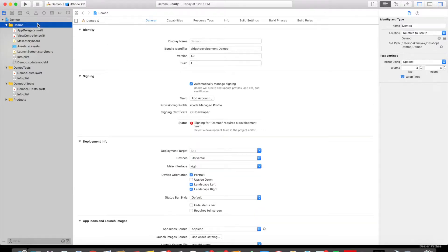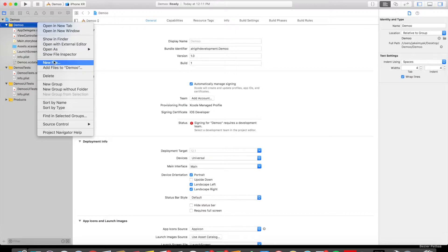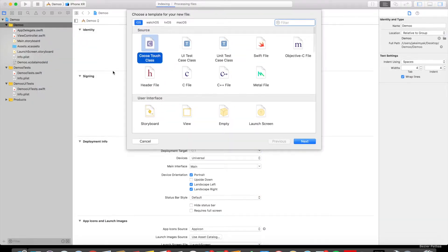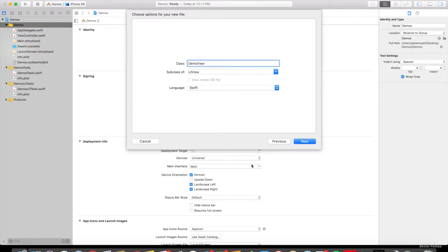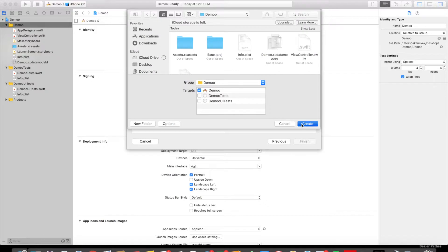So the first thing that we want to do in our project is create a new file. We're going to right click, hit new file. It's a Cocoa Touch file, we're creating a new UIView, we're going to name it DemoView. So this is going to hold the code to create a rectangle with Bezier Paths.